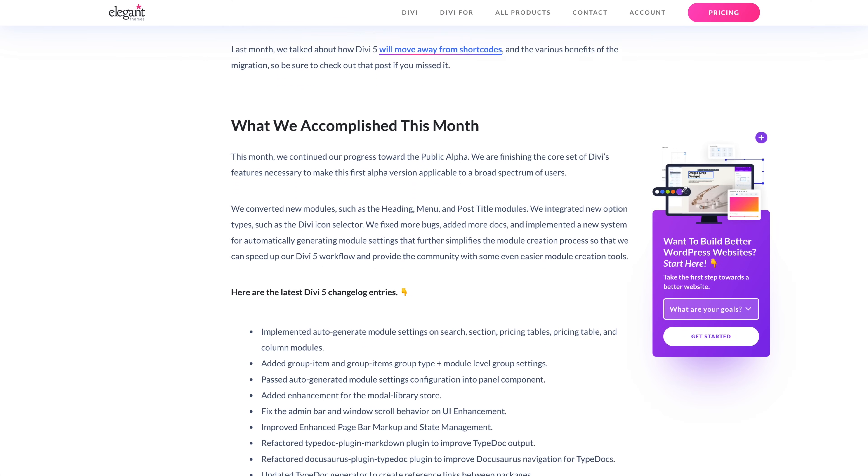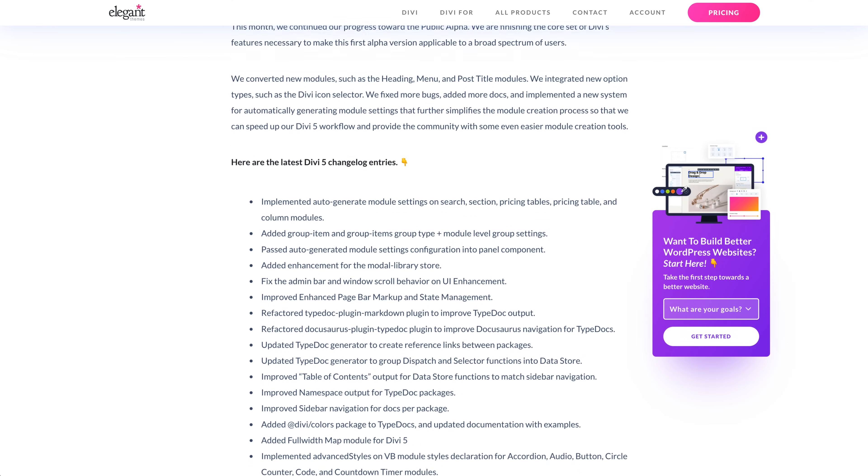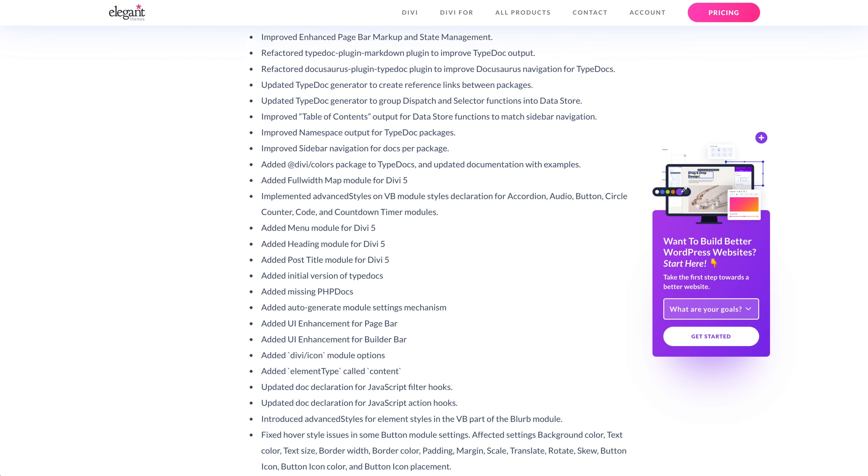We converted new modules, such as the heading, menu, and post-title modules. We integrated new option types, such as the Divi icon selector. We fixed more bugs, added more docs, and implemented a new system for automatically generating module settings that further simplifies the module creation process so that we can speed up our Divi 5 workflow and provide the community with some even easier module creation tools.